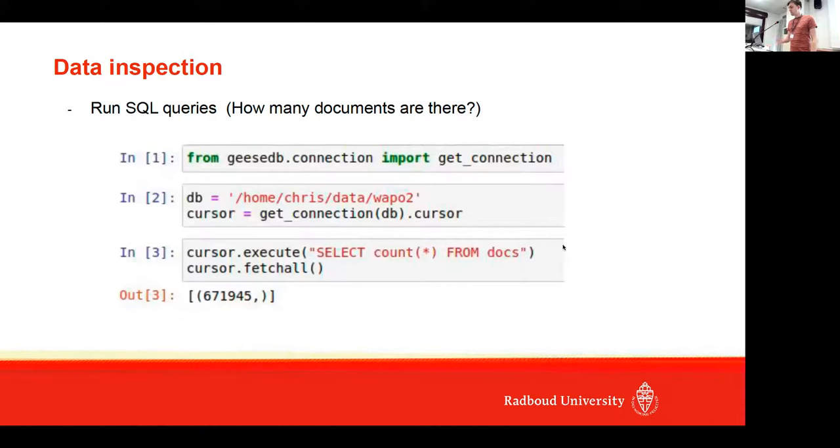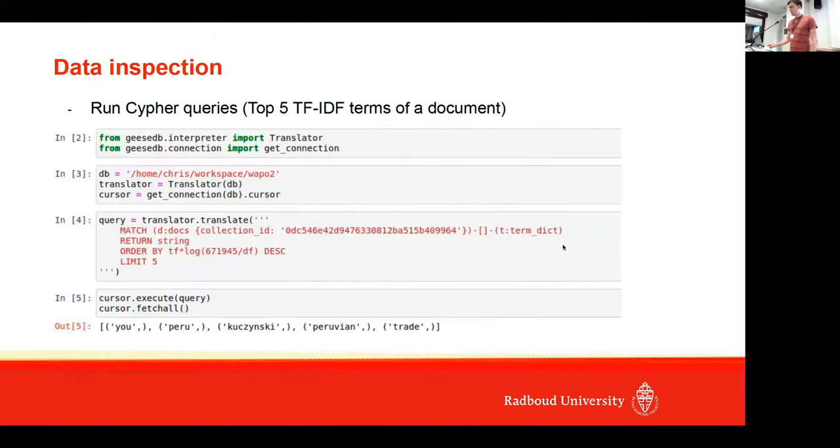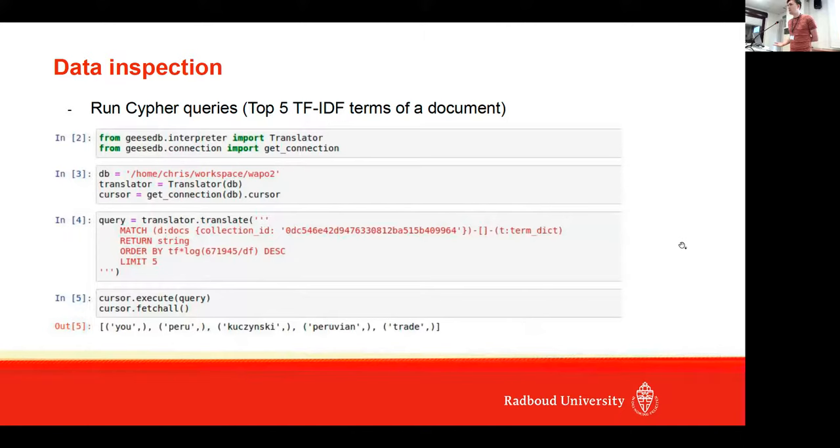You can also easily inspect the data using SQL. We can just issue a SQL query and see how many documents are in the collection, but it's also quite easy—we can use Cypher queries.